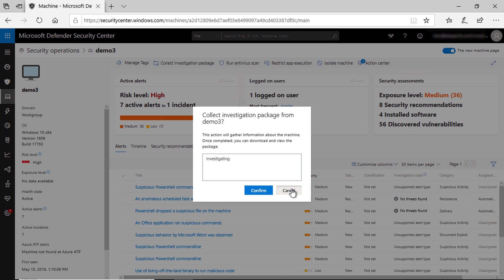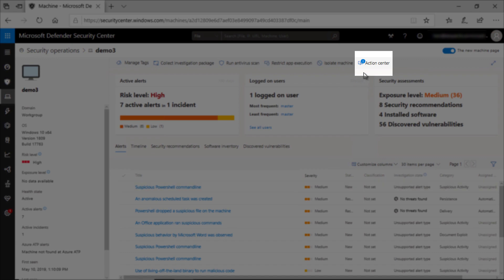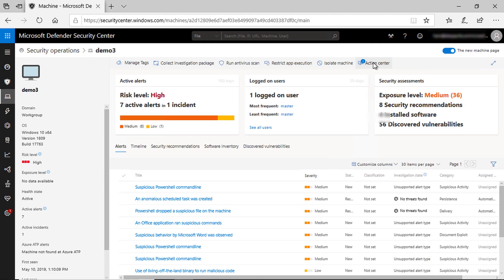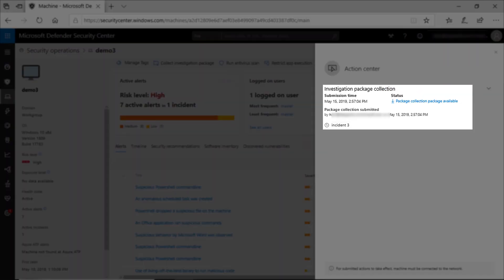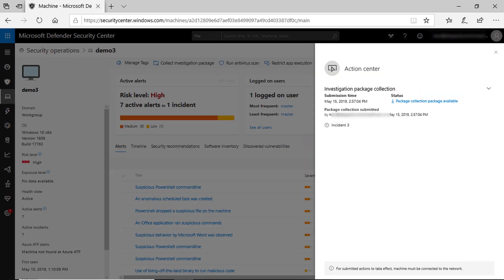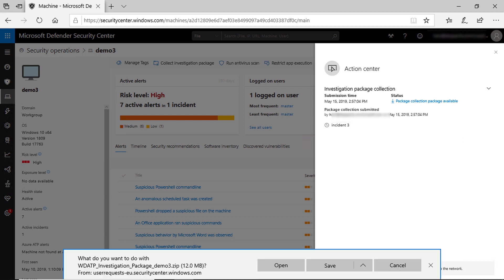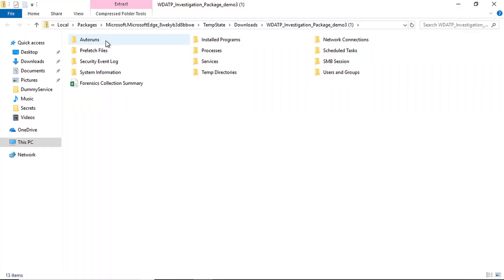I already did that, so in the action center I can see there is an item waiting for my review. The investigation package is now ready for me to review. I will open it quickly and see what's inside — here you can see a lot of information made available to help you in your investigation.